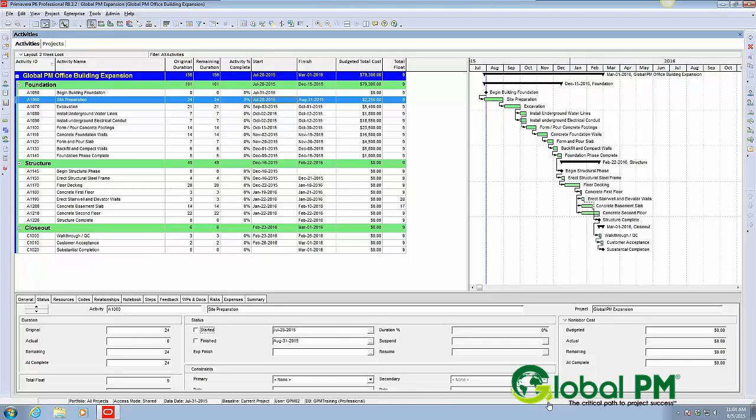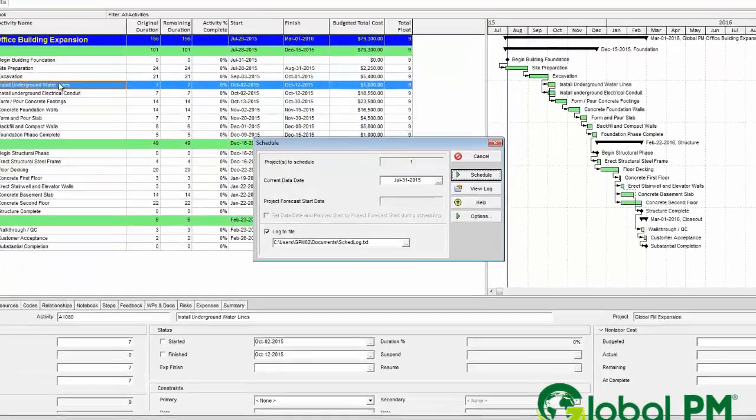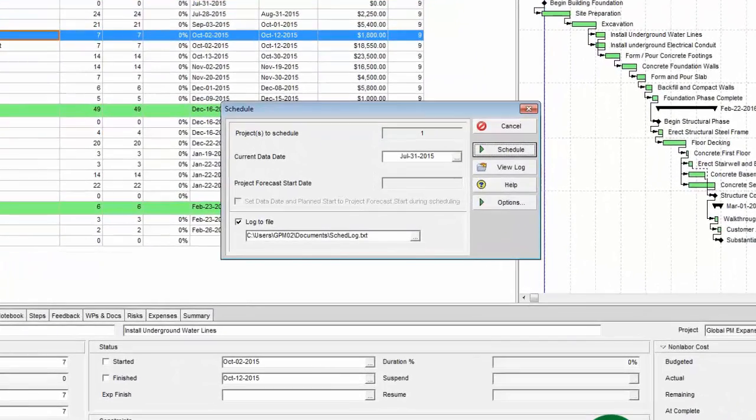So to do that, you go to F9, you can just hit F9, you go to tools, then schedule. So I hit F9, go ahead and do that.